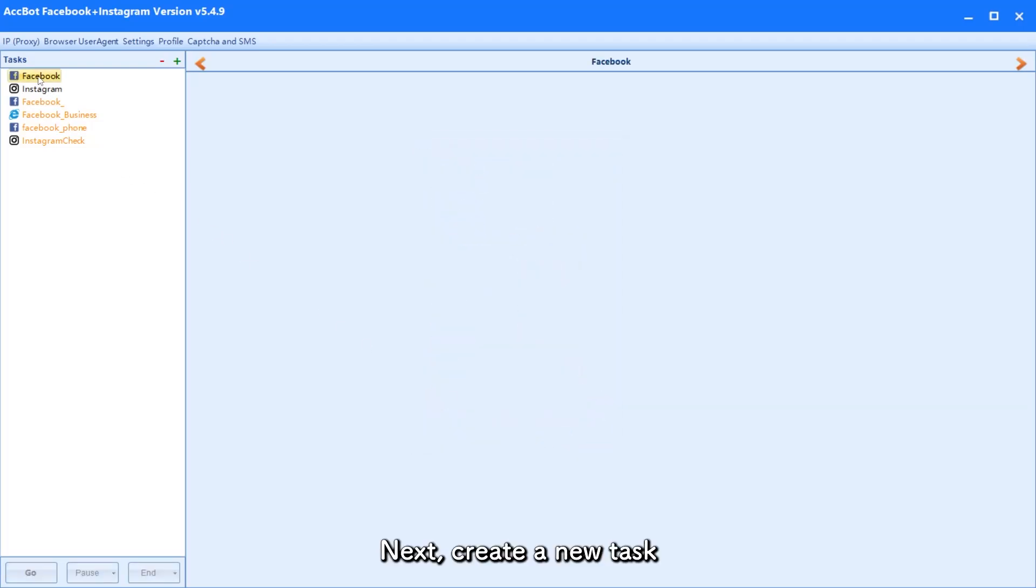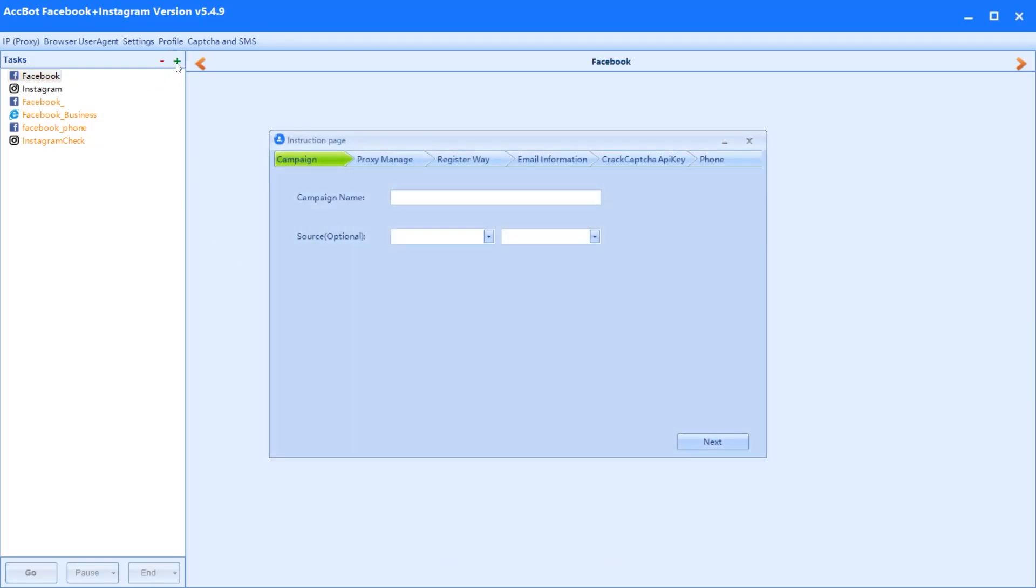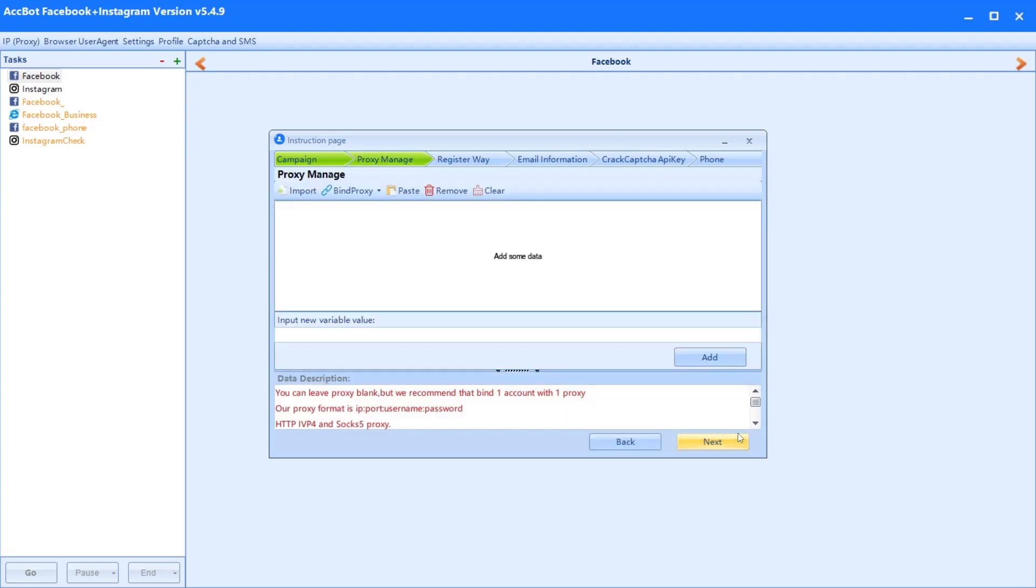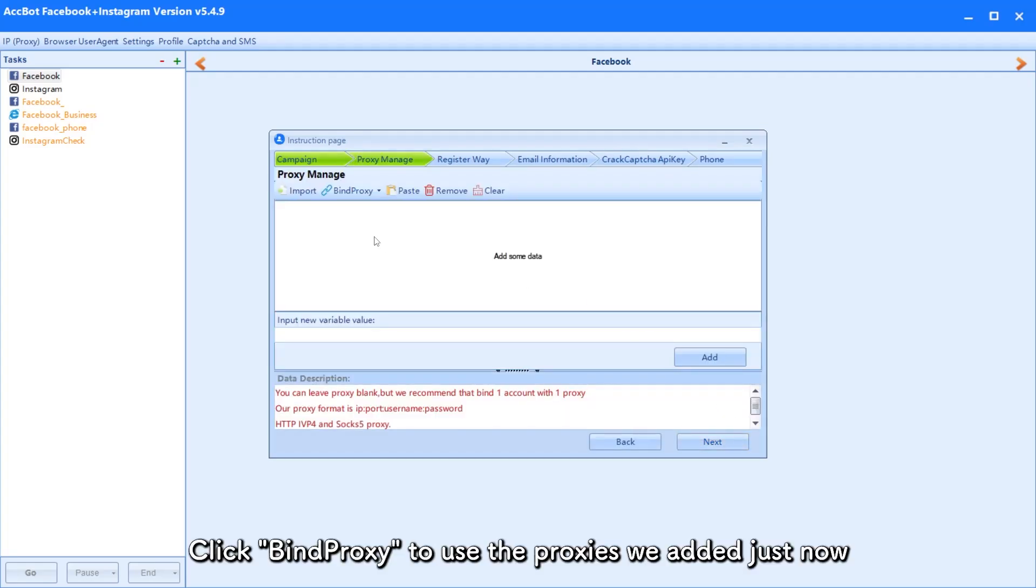Next, create a new task. Click Bind Proxy to use the proxies we added just now.